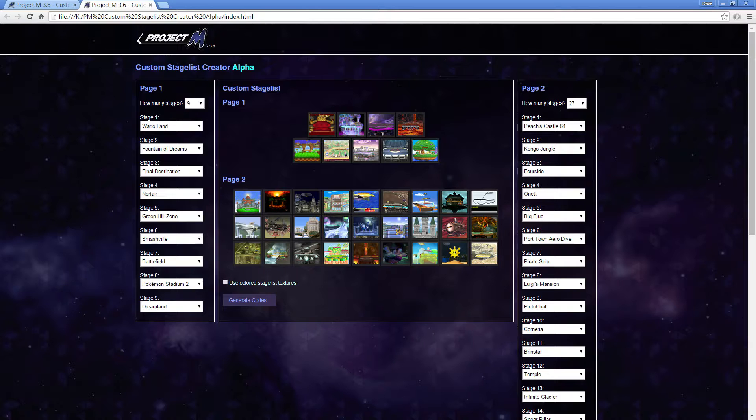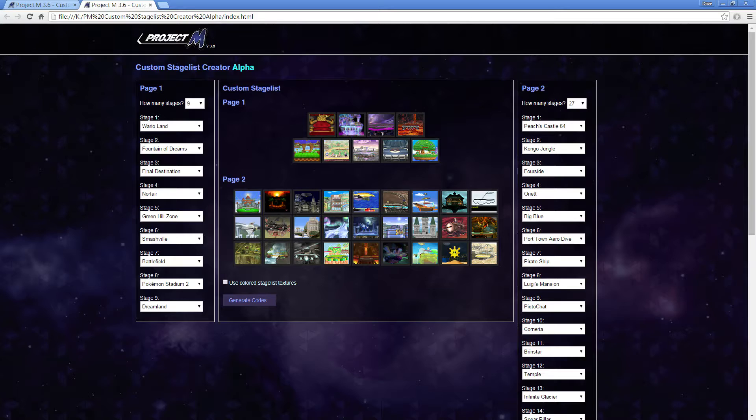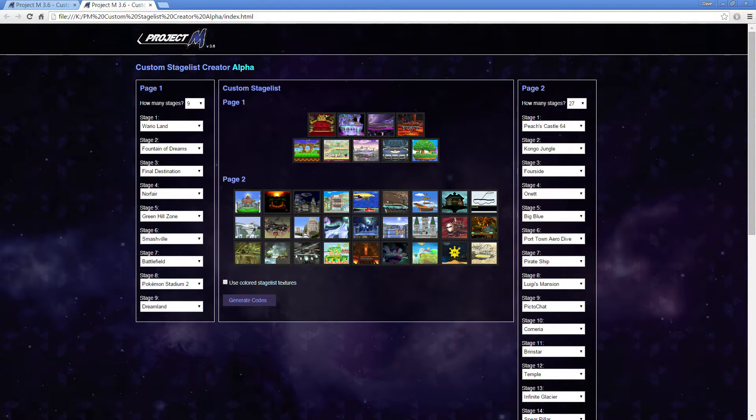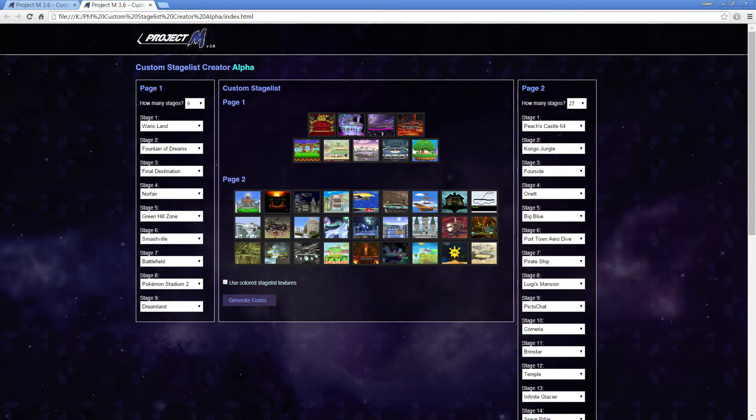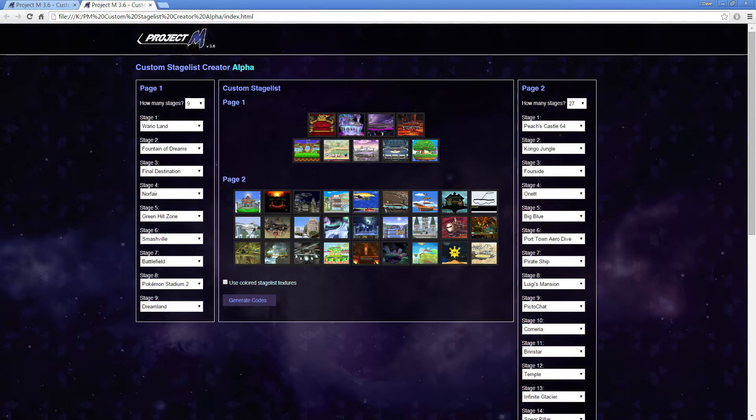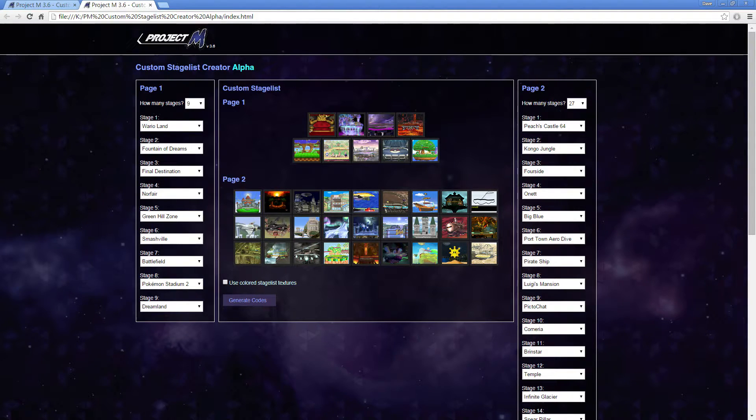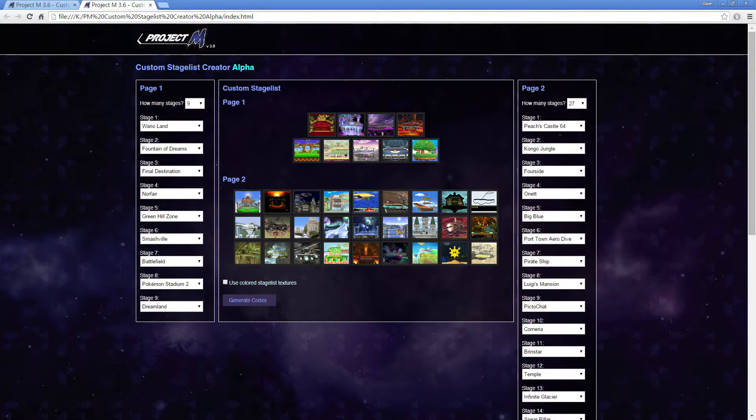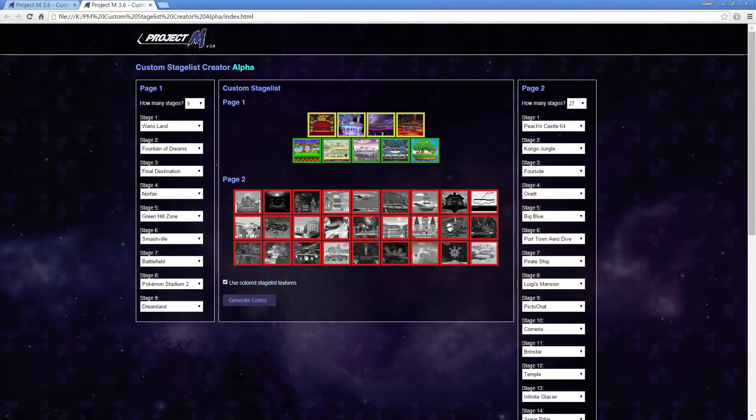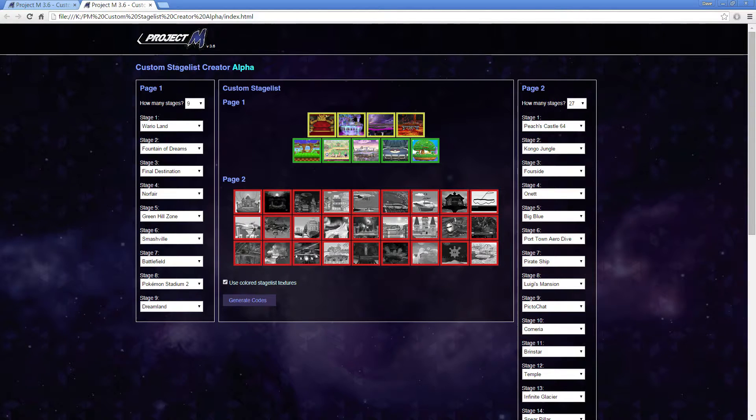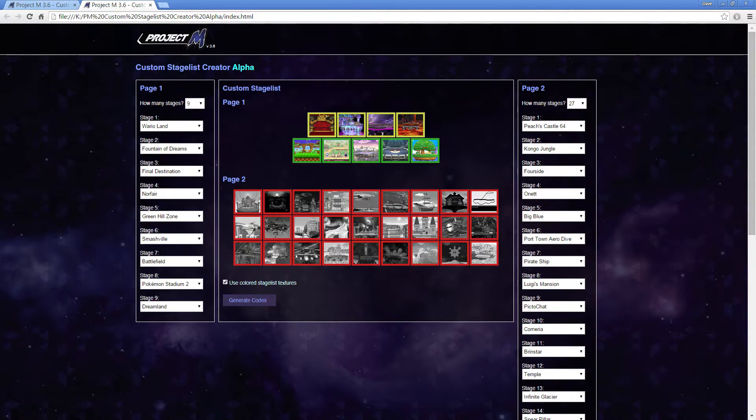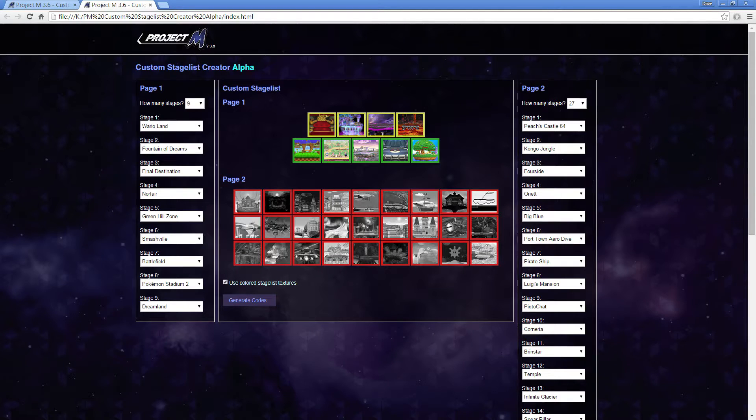Alright, so I have this stage list. I also want to use it for tournaments. So I want to label the stages and put colors around their borders, so you can see what is a starter and what is a counter pick. And then the page 2 will automatically be banned. So you come down here, Use Colored Stageless Textures, check that, and it will load that. And this is what it will look like in game. It'll have yellow around all of these stages, green, and then the page 2 will be banned.